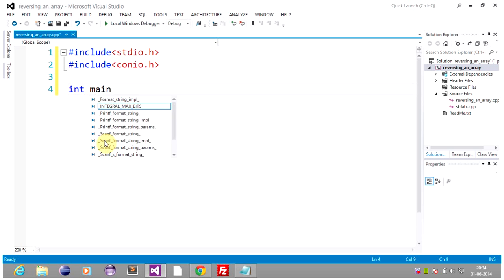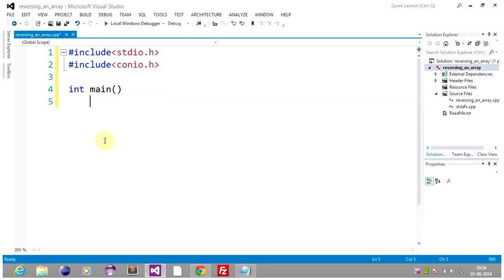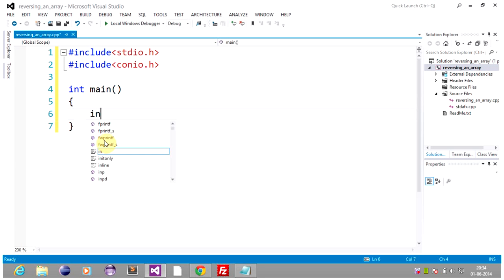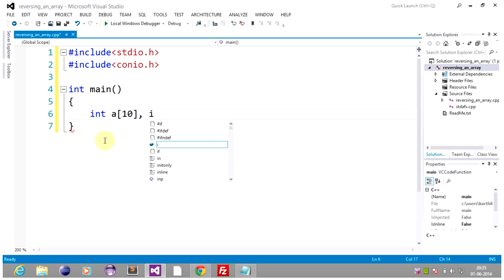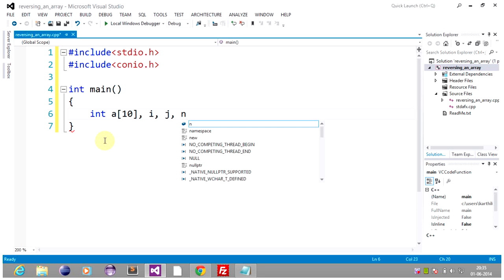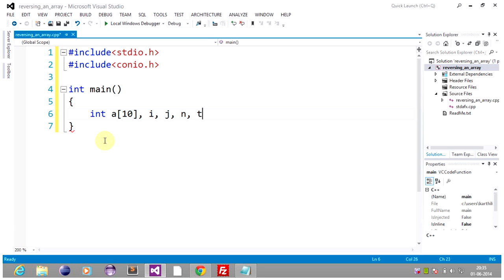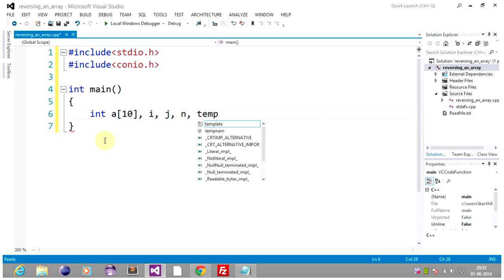Into main, the program starts from here. I am declaring integer, an integer array of size 10, variables i, j, n, and one temporary variable.